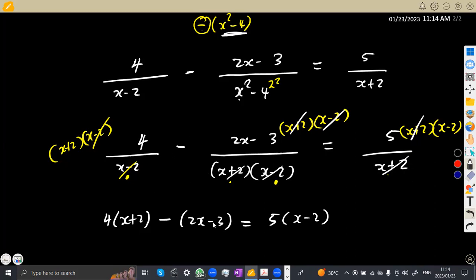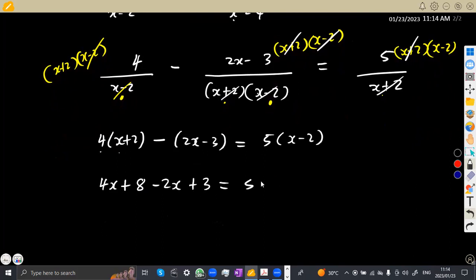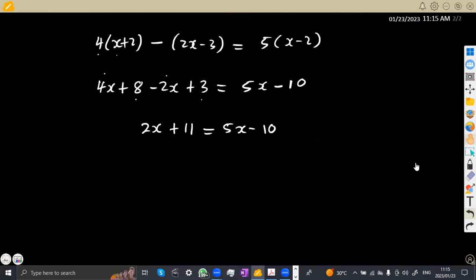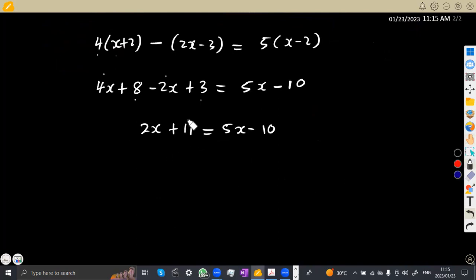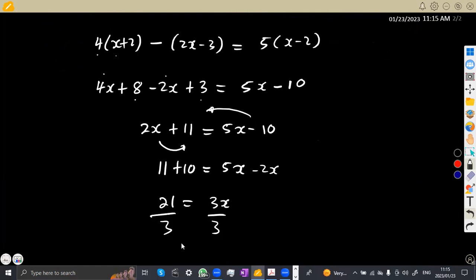Expanding brackets: 4x plus 8 minus 2x plus 3 equals 5x minus 10. Collecting like terms: 4x minus 2x is 2x, and 8 plus 3 is 11, so 2x plus 11 equals 5x minus 10. Transposing: 11 plus 10 equals 5x minus 2x, so 21 equals 3x. Dividing both sides by 3: x equals 7. So our x in this case is equal to 7.